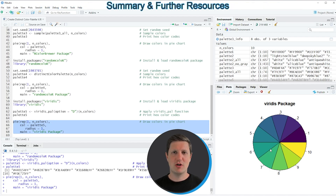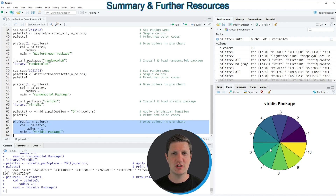In this tutorial I have explained in several examples how to create a distinct color palette using the R programming language. If you want to learn more you can check out my homepage statisticsglobe.com, where I have published a tutorial explaining the content of this video in more detail — I will put a link in the description. If you liked the video I would be very happy if you leave some positive feedback in the comments.